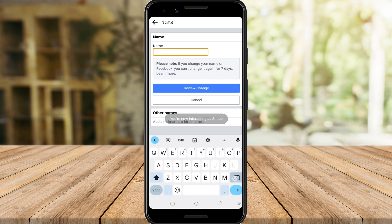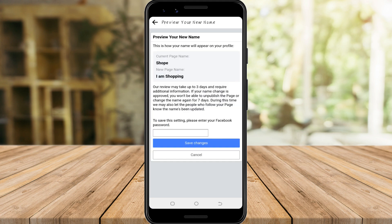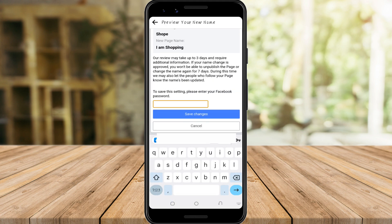Remember that you cannot change it again until after seven days. If you are good with that, tap Review Changes. There will be a reminder about the changes — it may take up to three days and may require additional information, but if you're okay with that, proceed.